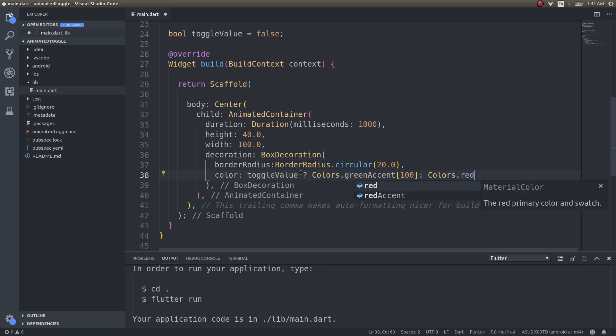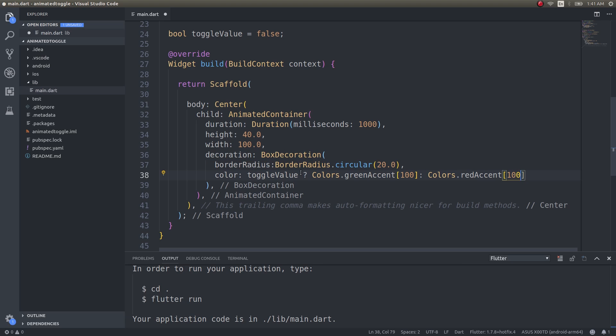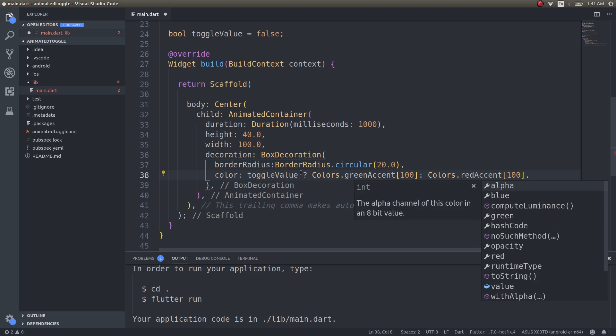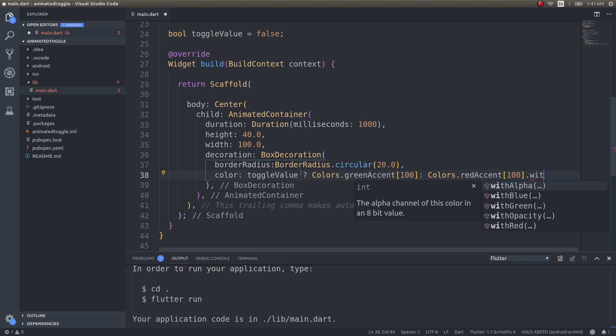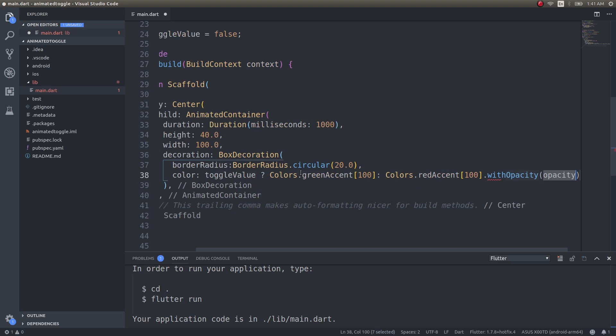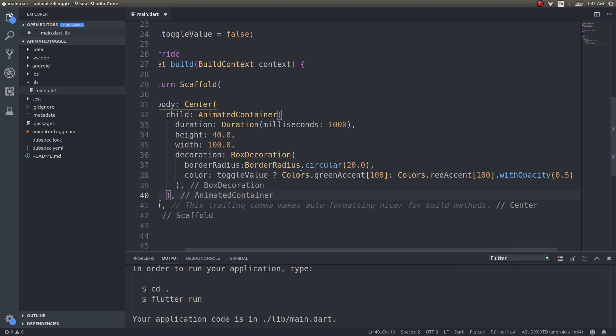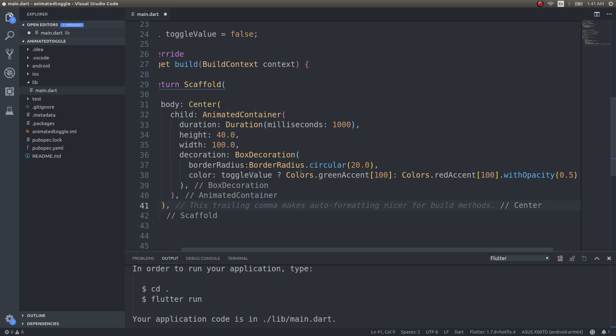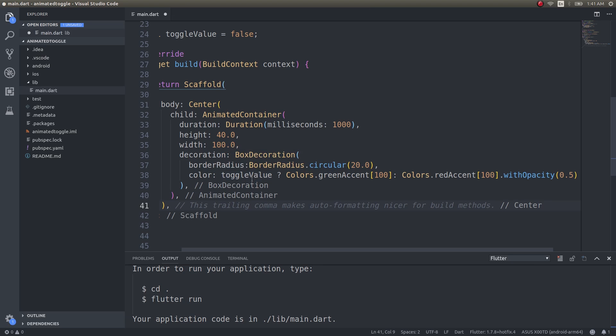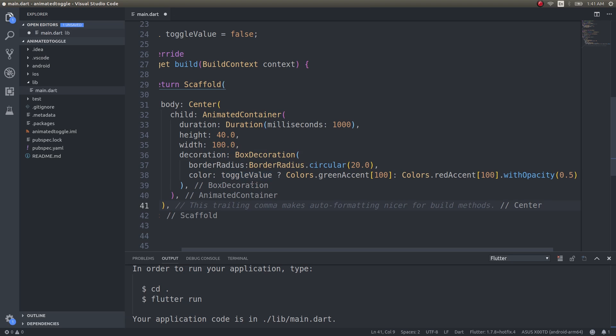If it is false, Colors.redAccent 100. This would be still darker, so I'll just add an opacity of about 0.5. Now we have that track for that button to roll inside, and the track will change color automatically based on the toggle value.